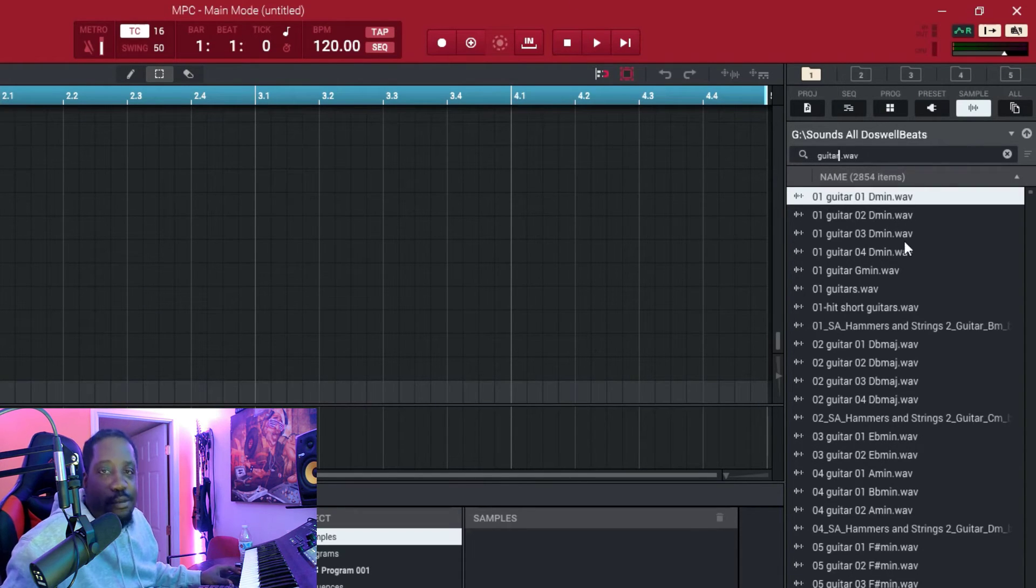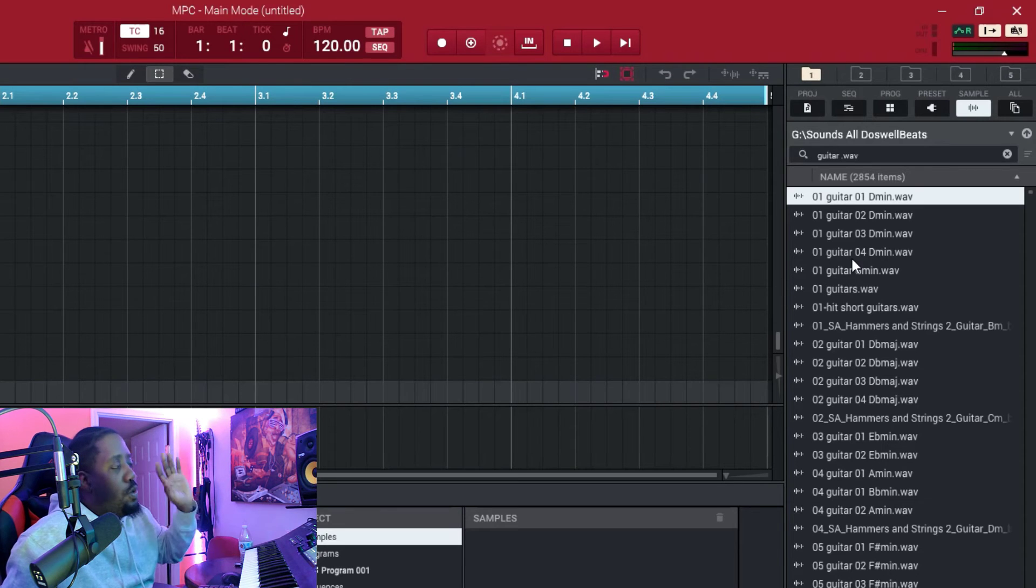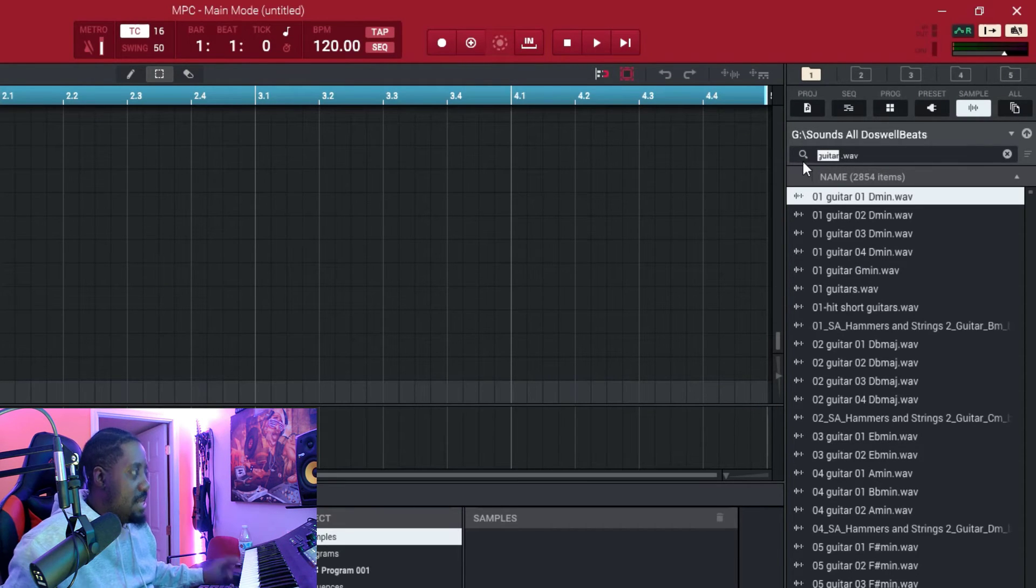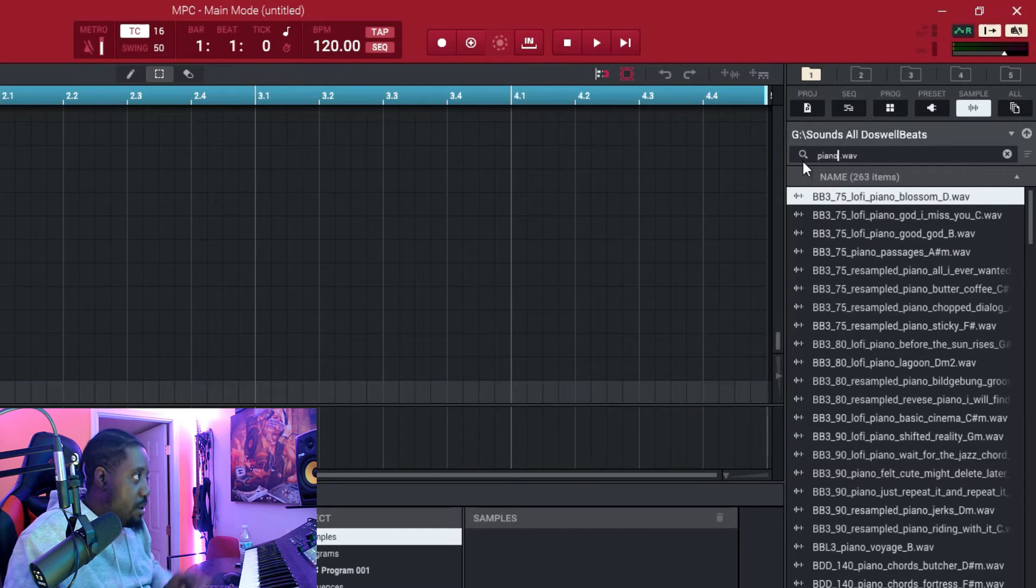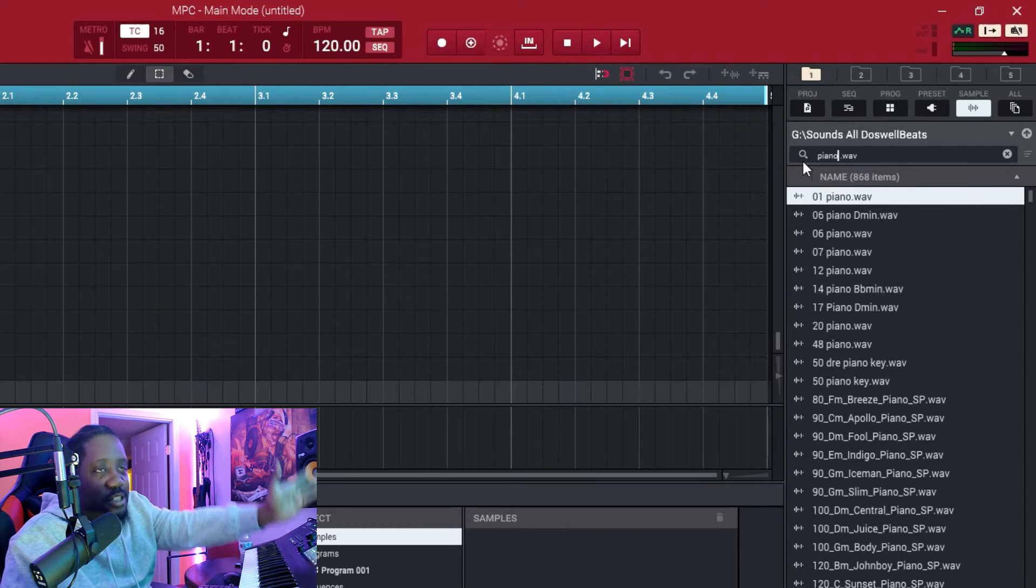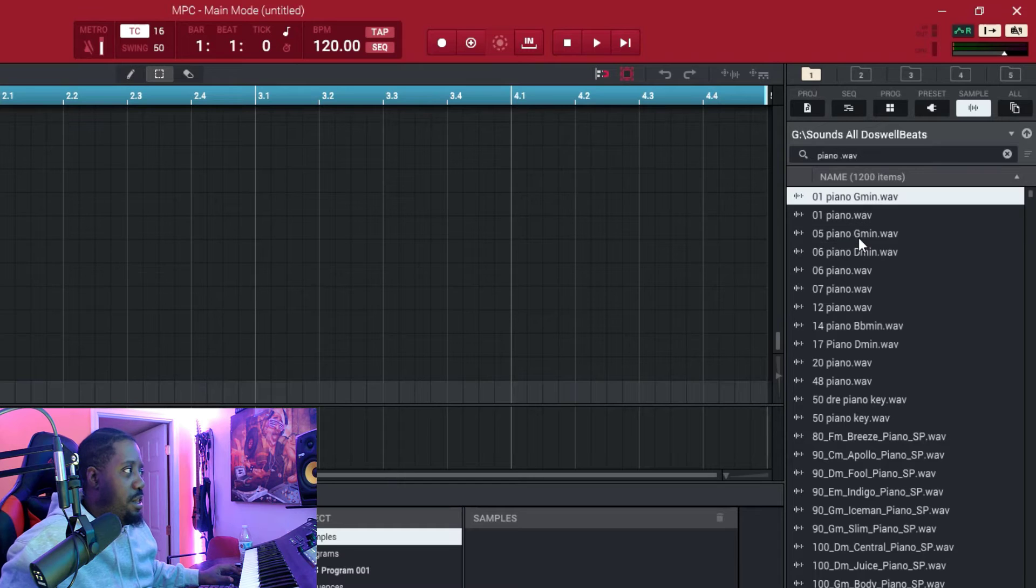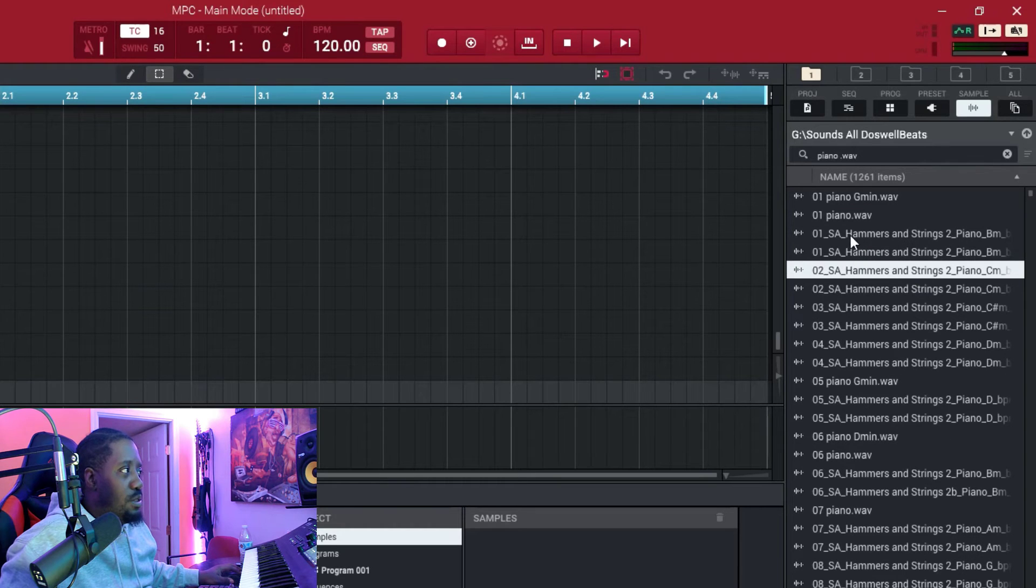So let's say we just want pianos. Instead of guitar, we leave the dot wave there and just change out whatever is in front, and it'll give you all the pianos.